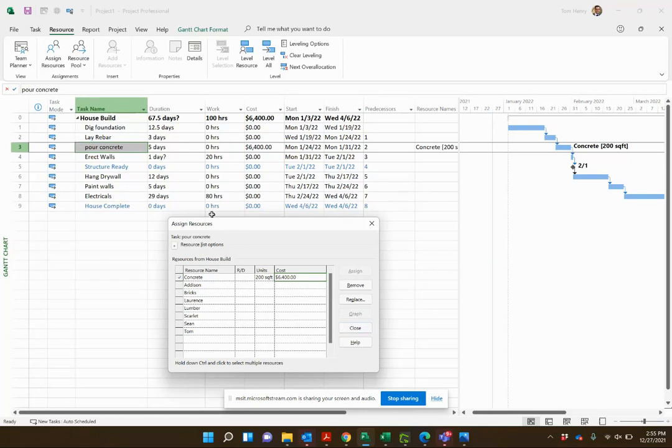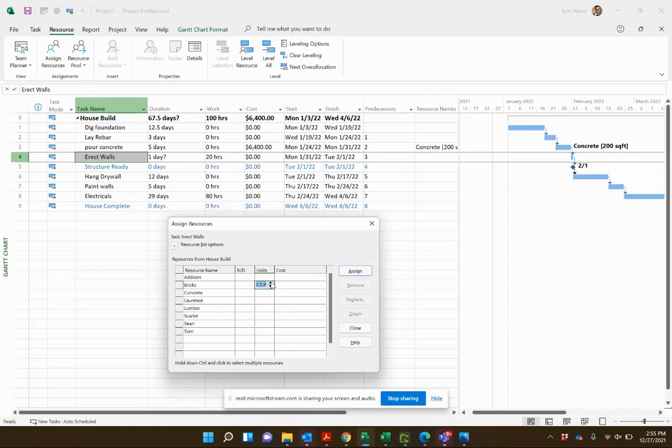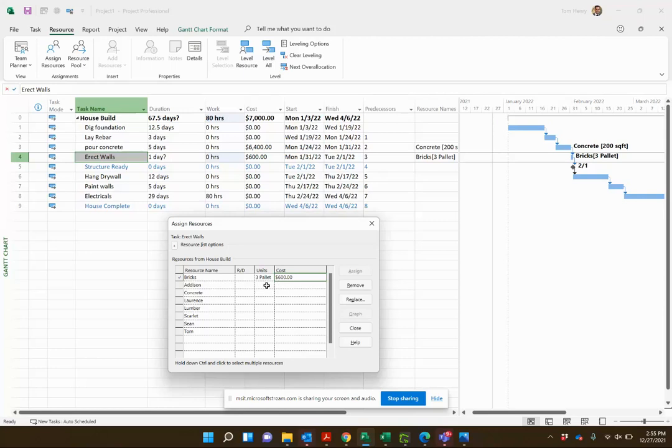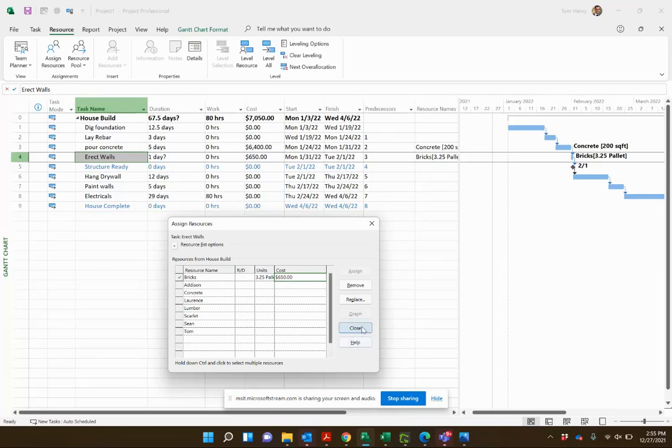Instantly we can see it's going to cost us sixty four hundred dollars. Another thing I like about this dialog is I can actually come in and say erect the walls, we're going to need some bricks for that. How many bricks do we need? Say I need three pallets. I can calculate, two hundred dollars a pallet, three pallets. You can even do three point two five pallets if you like, it'll calculate it accordingly. Not sure that you can buy a quarter pallet, but you get the idea.